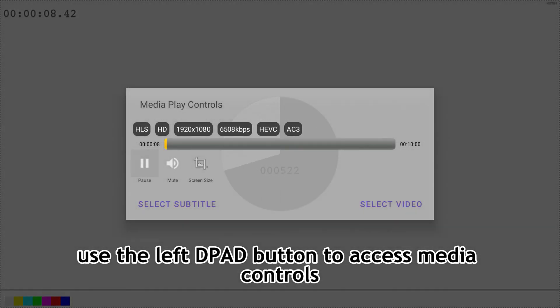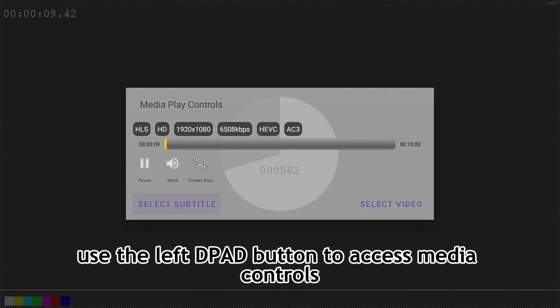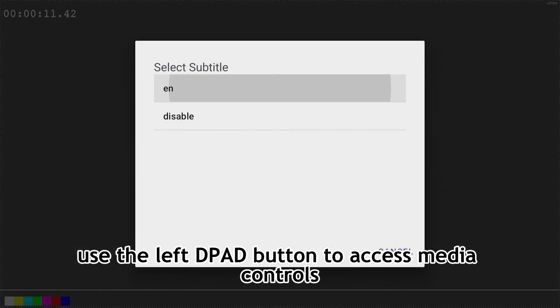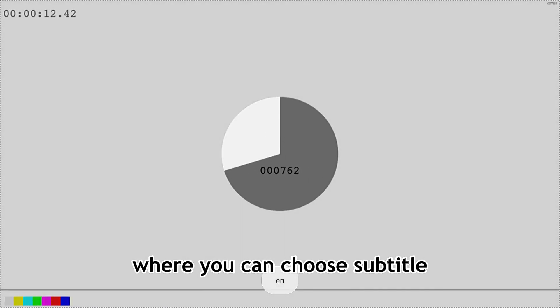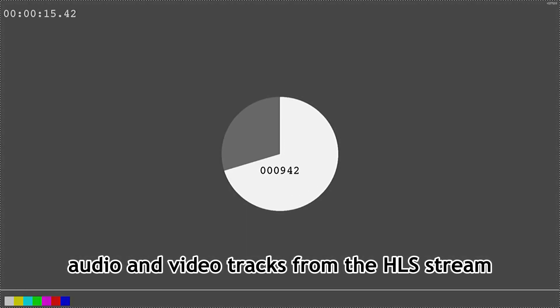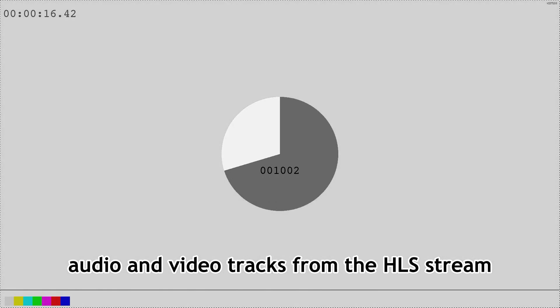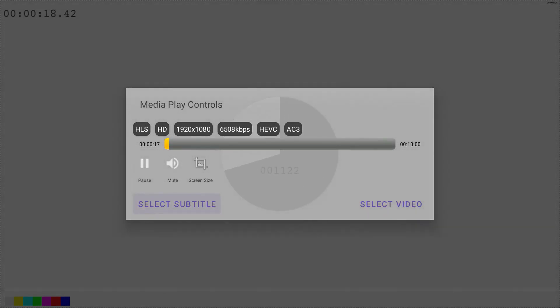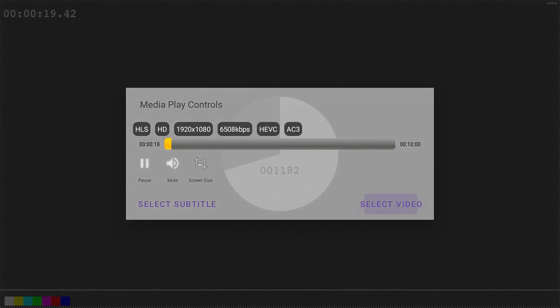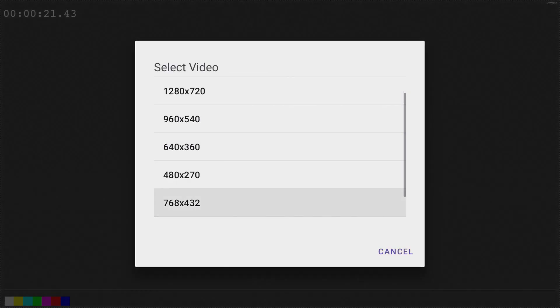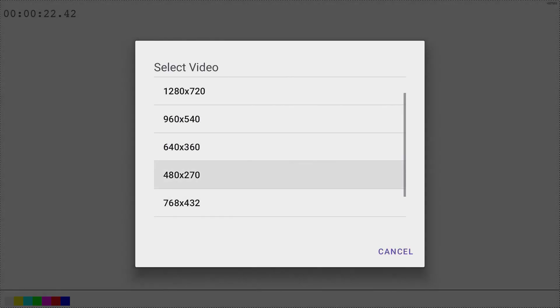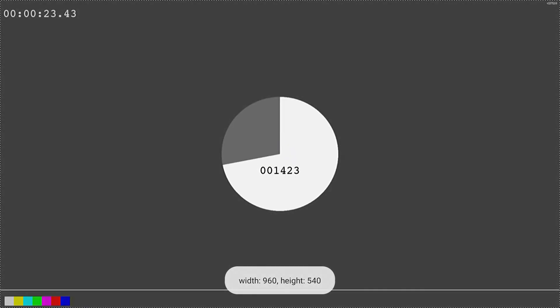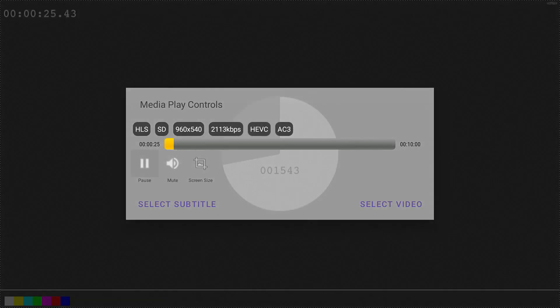Use the left DPAD button to access media controls, where you can choose subtitle, audio, and video tracks from the HLS stream. Thank you for listening.